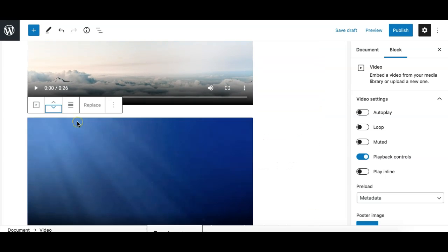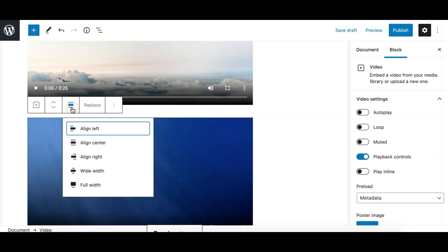Then we have the alignment options, which allows you to align this block to left, center, right. Additionally, we have these two options which are dependent on the theme you are using. If your theme supports these options, these will be available. If not, you need to contact your theme author.